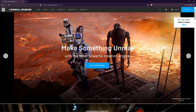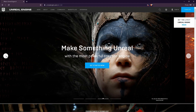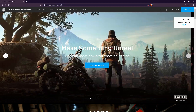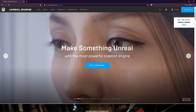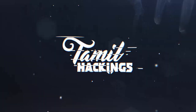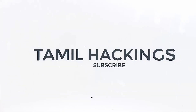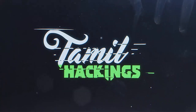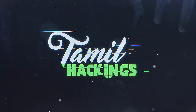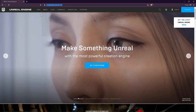In this video, we'll look at how to download the Unreal Engine software. If you want to download Unreal Engine, you will find the download link in the description.